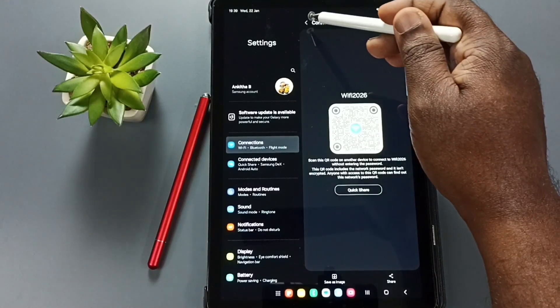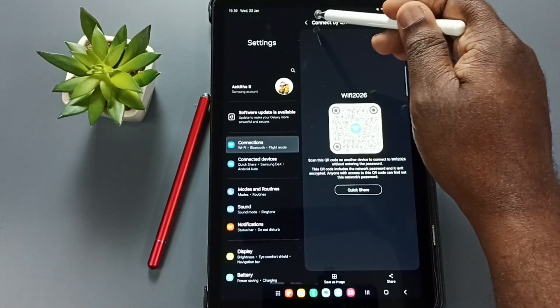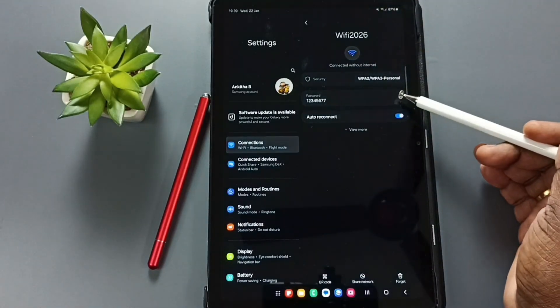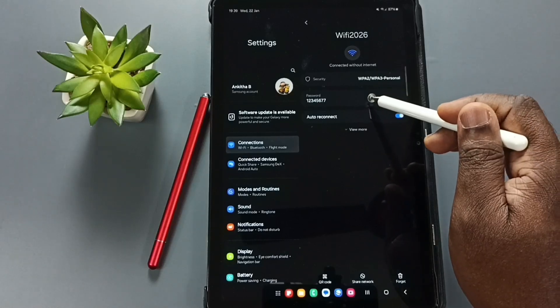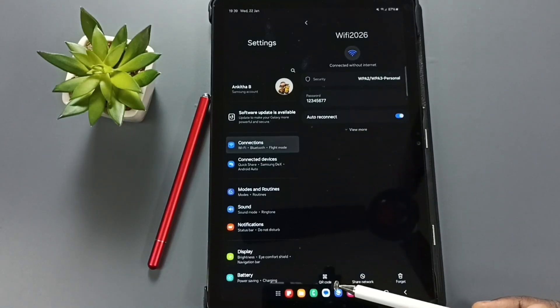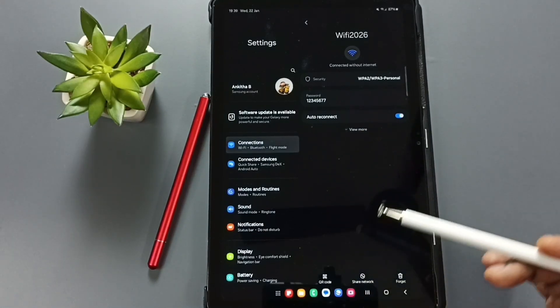We can use this password field or we can use this QR code.